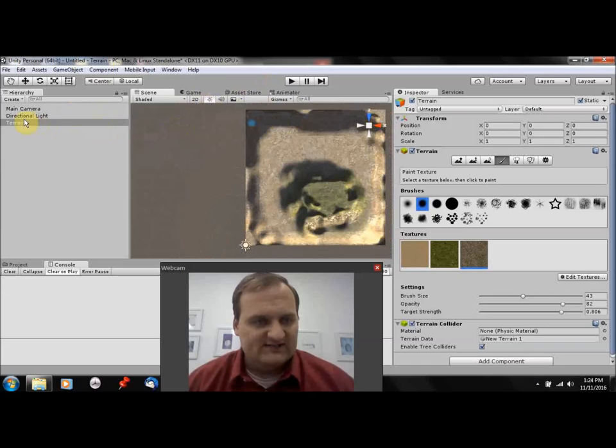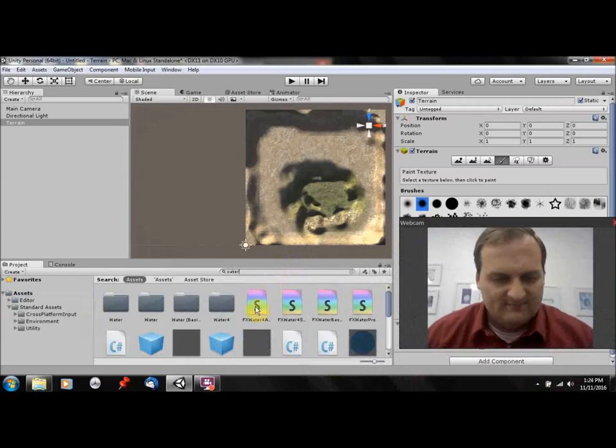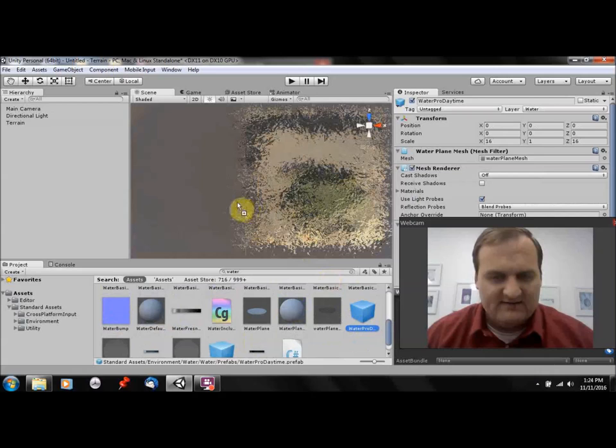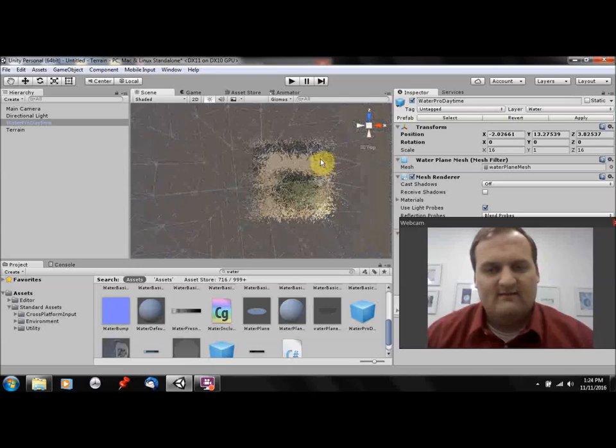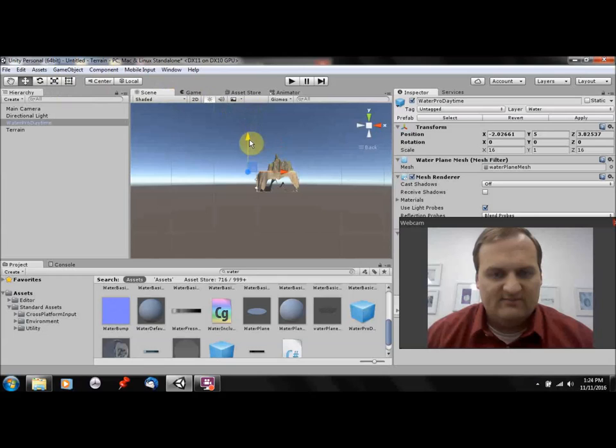I can go to projects and look on standard assets. That's, by the way, where all these textures came from. And I can search for water and say, water, we don't want water basic, we want water pro daytime and just drag it on like a plateau, like a prefab. And now we want to make sure that our water is set beneath, or we want to set the water to be wherever we want it on our texture. So I want it a little bit lower than that.